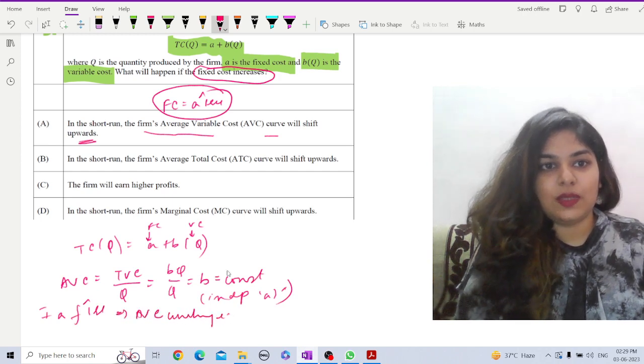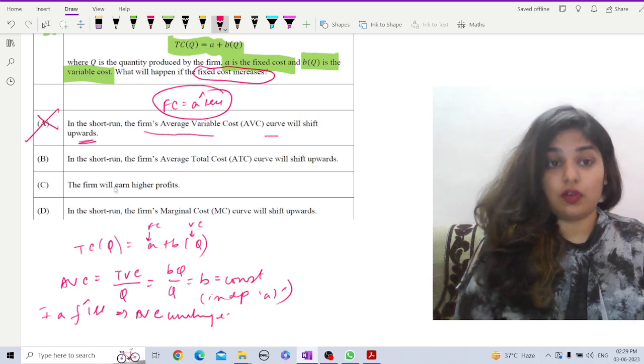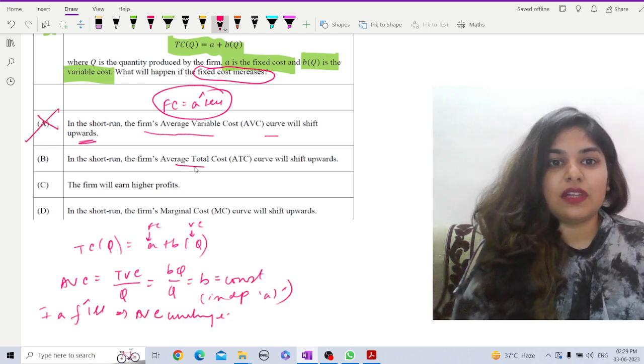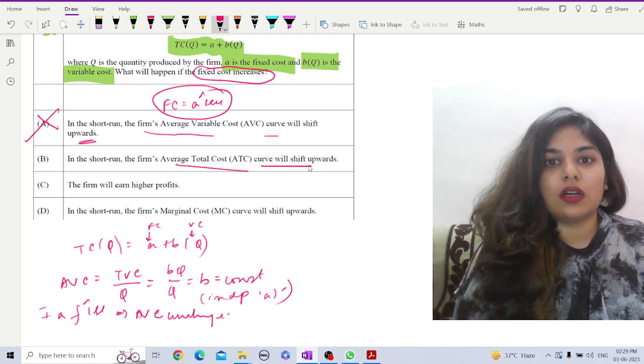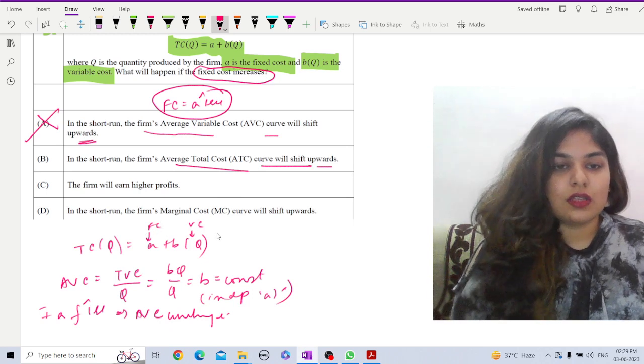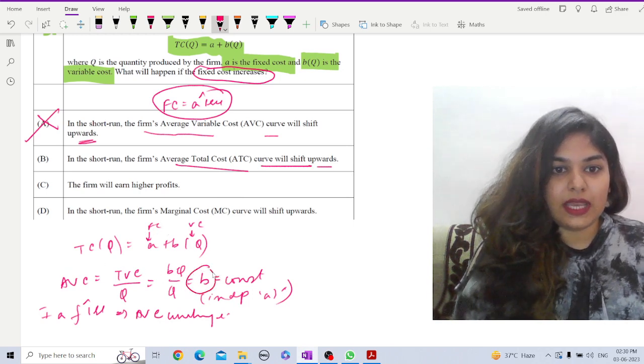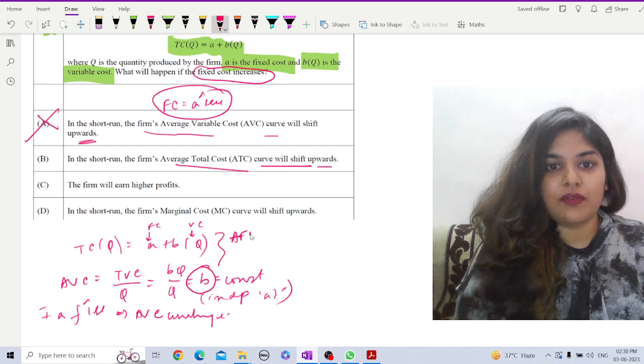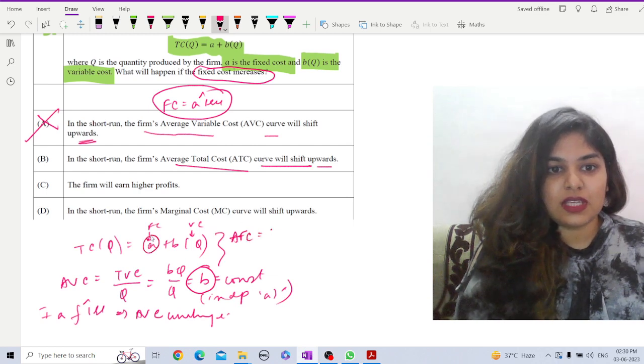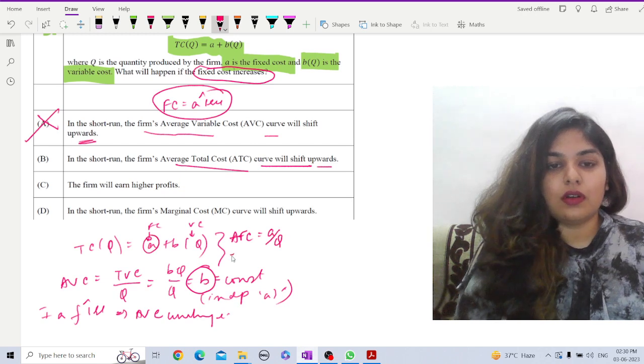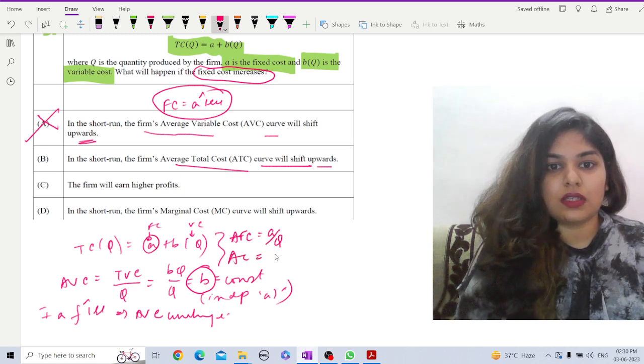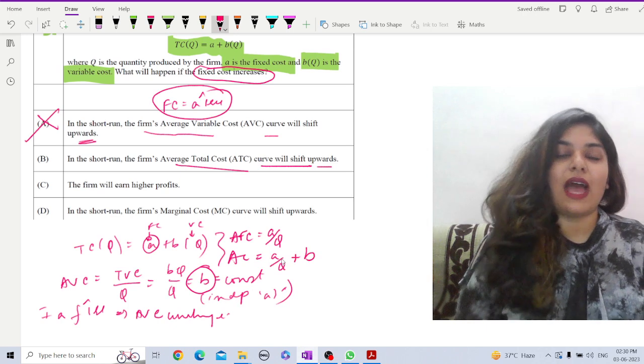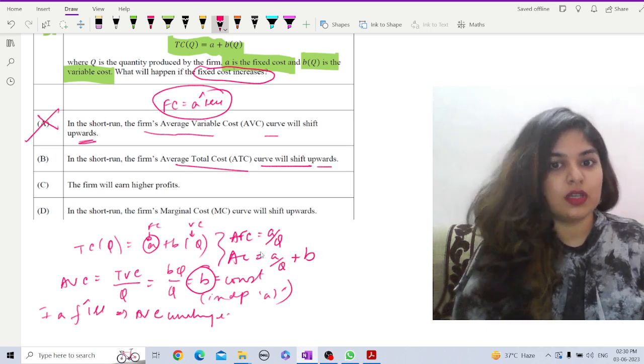In the short run, firm's average total cost curve will shift upwards. Now, let us check. This is our AVC and what about AFC? AFC is fc, so this is a by q. Therefore, average cost, total average cost is a by q plus b. That is our average fixed cost plus average variable cost.